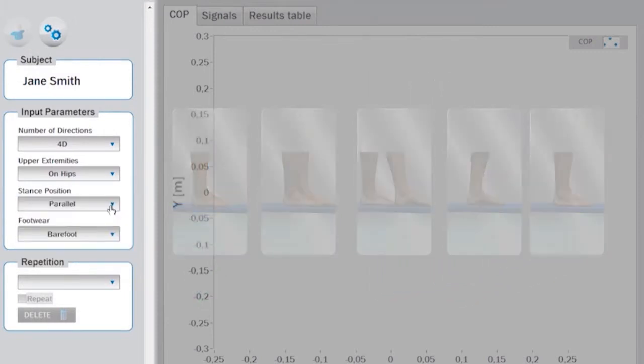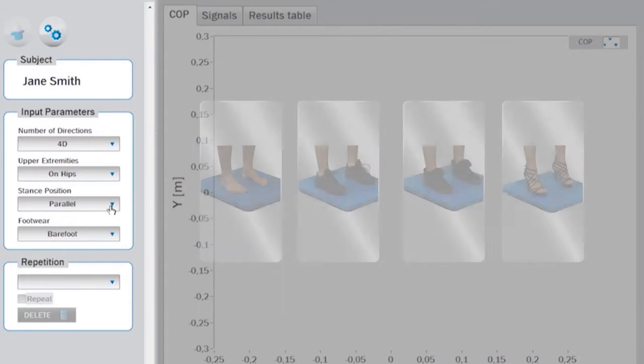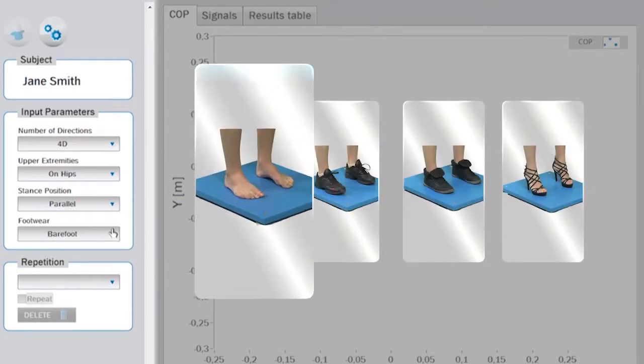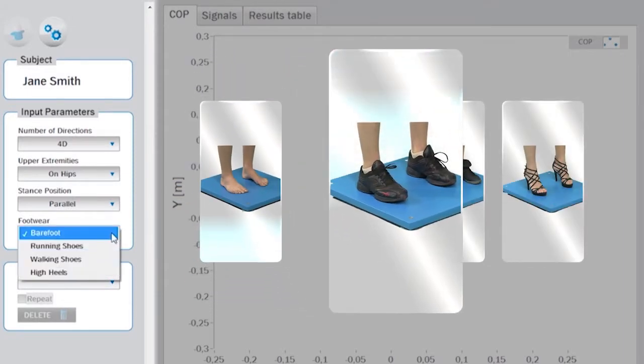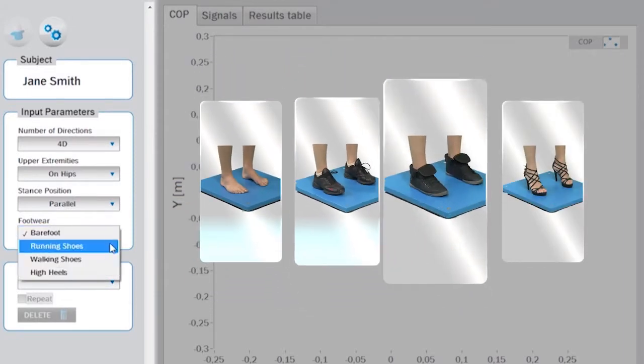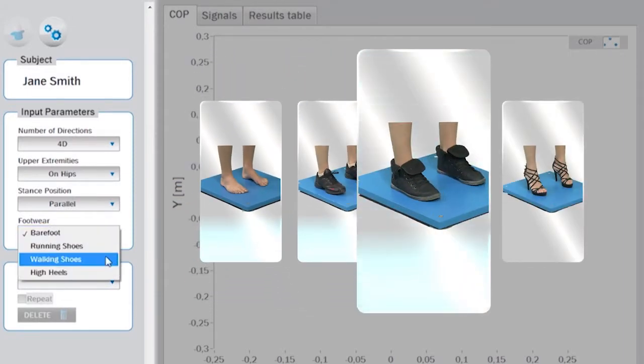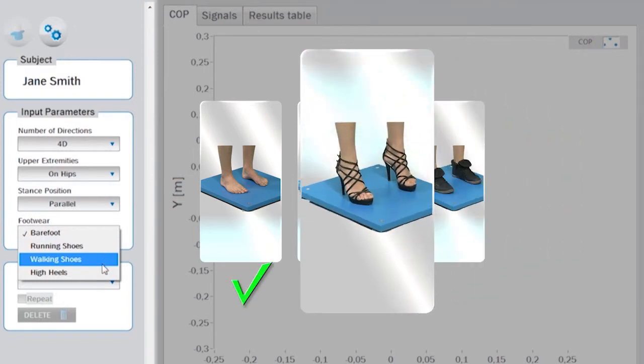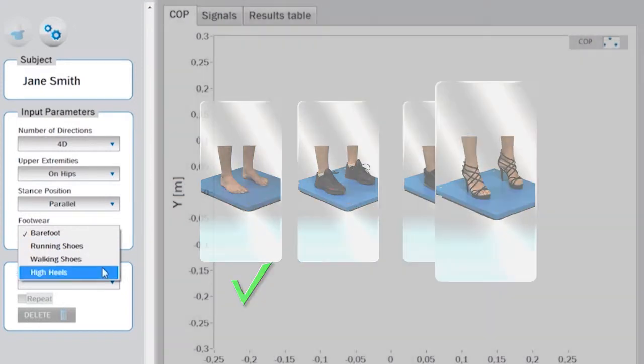To define the footwear, you can choose among barefoot, running shoes, walking shoes, or high heels.